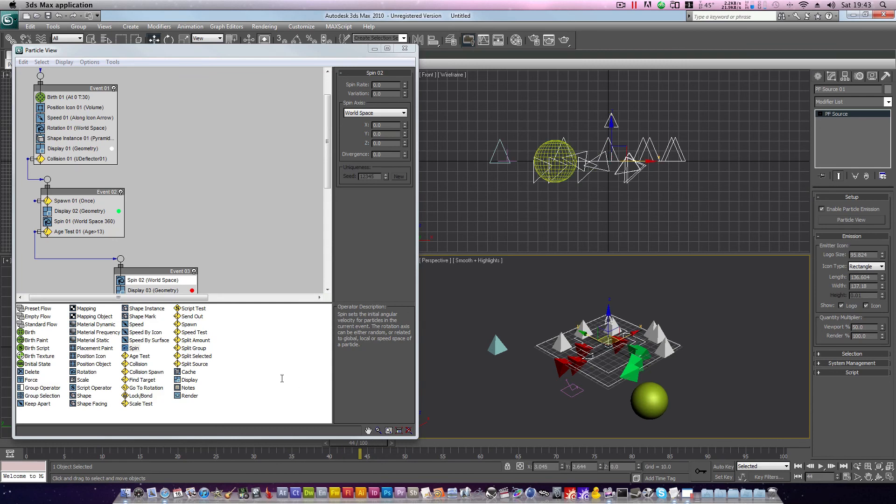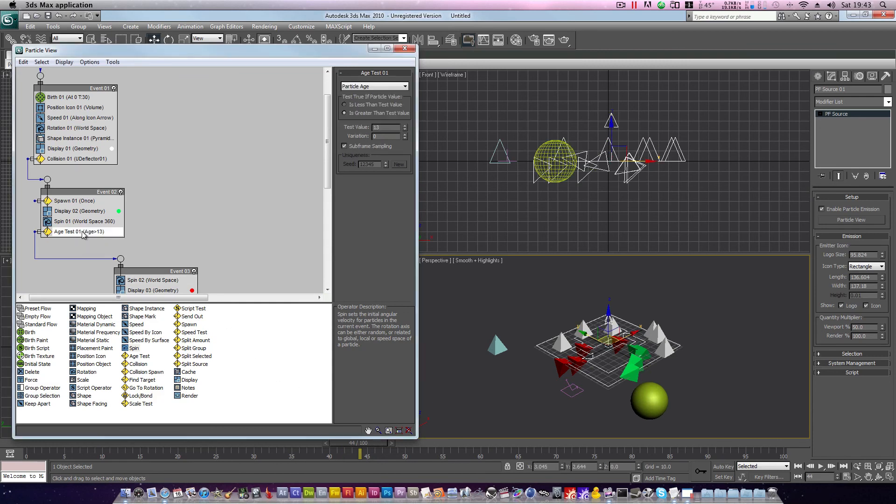You can of course go back and modify. For example, if I wanted these particles to rotate further, click age test, and increase the value. And you can see the effects live.